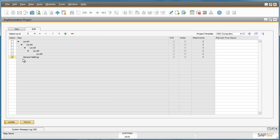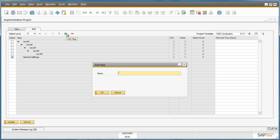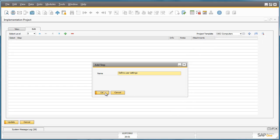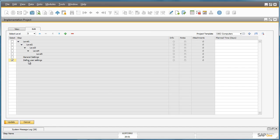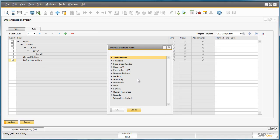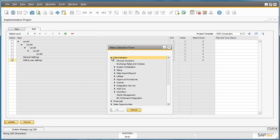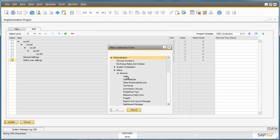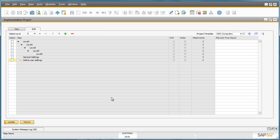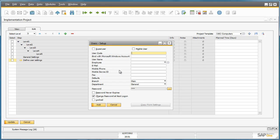I then have the ability to add another step under that level, and that step might be Define User Settings. I would actually like to drill down to the user settings in Business One, and to do this I can right click on Define User Settings and say that I would like to add a link to this particular step. This takes me to a menu selection form. I can then drill down to, for example, Administration, Setup, General, and then Users. And now within my step I can simply drill down to the actual User Setup screen in order to execute the task.